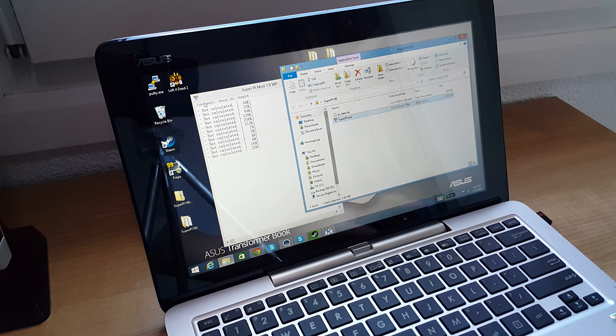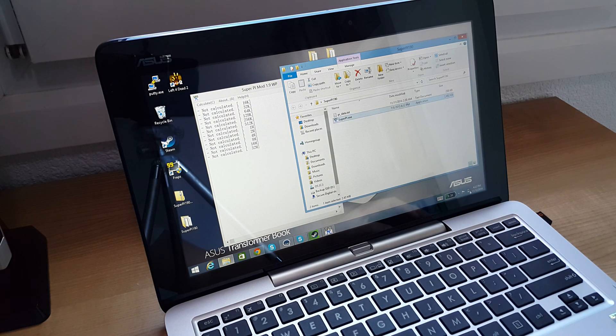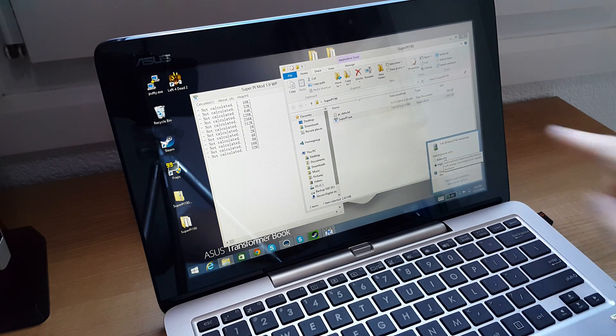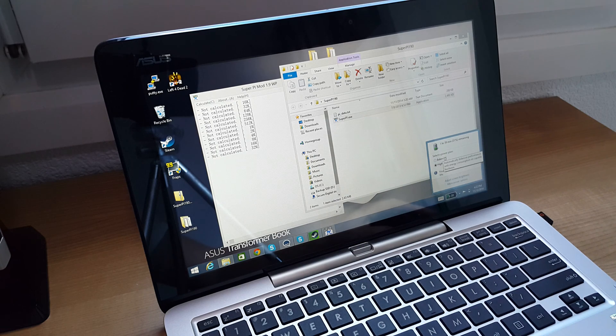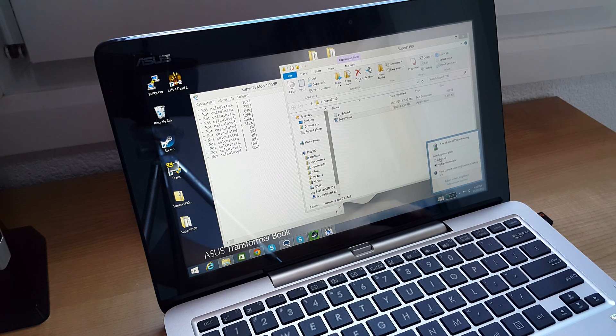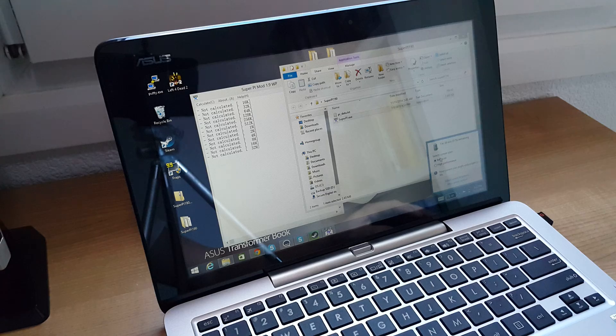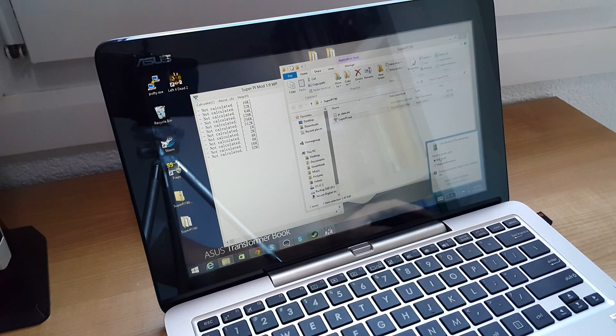But right now I'm running on balanced, which would be how it comes from stock. You don't have access to these power options, but in the video here I will give you a link that will allow you to enable that.